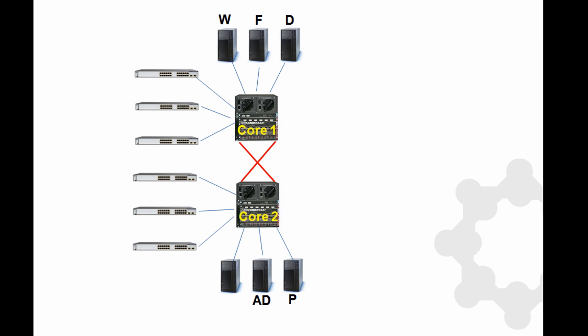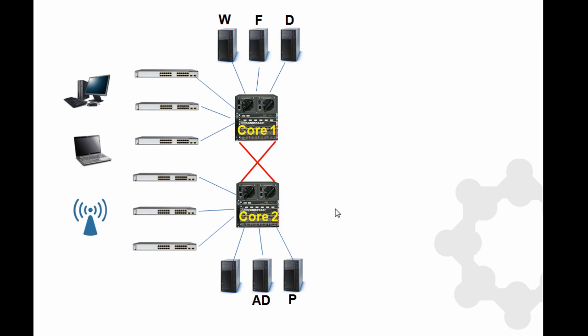I have my servers connected directly into the core, so I've got things like a web server, file server, database server, active directory, proxy servers, they're connected directly into the core switches. Hanging off the access layer, people have PCs plugged in, laptops, wireless access points which gives people with laptops and smart devices access to the network.